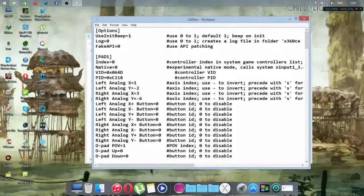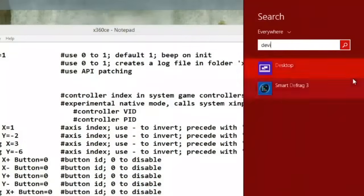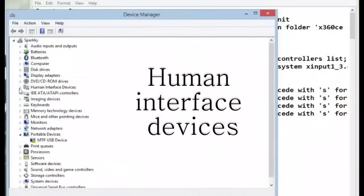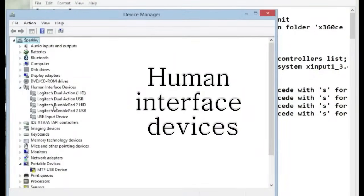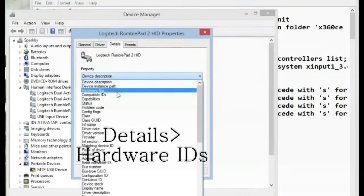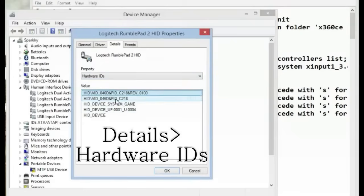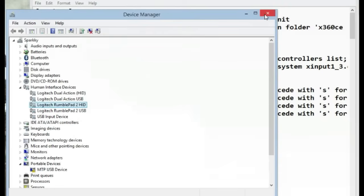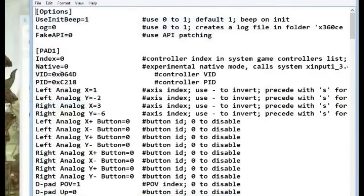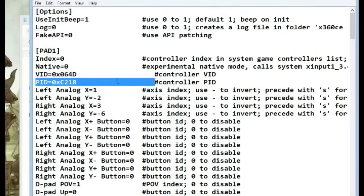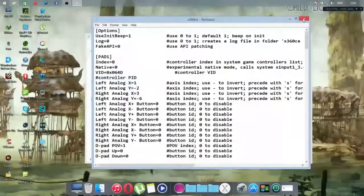The first thing you have to do is go to the search bar, search for Device Manager, and open it. Then go to Human Interface Devices and find your controller — in my case it's the Logitech RumblePad 2. Double click it, go to Details, select Hardware IDs, and here you will find your VID and PID. Copy those values into the corresponding fields.